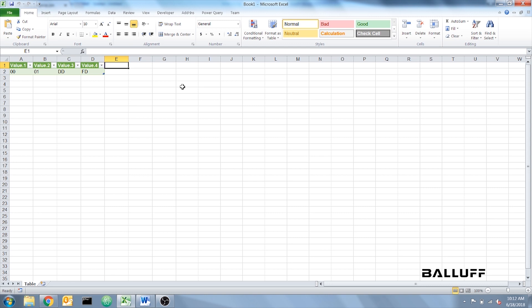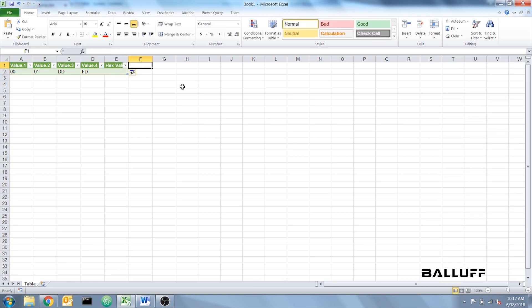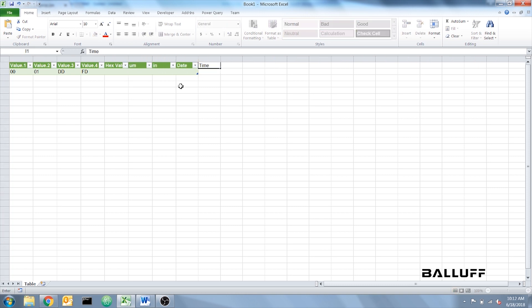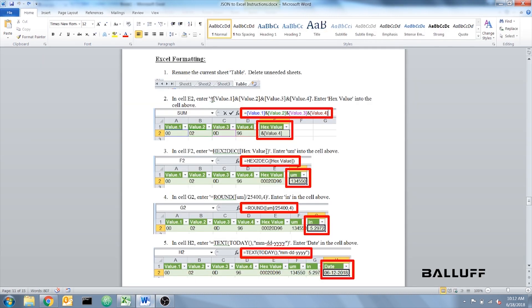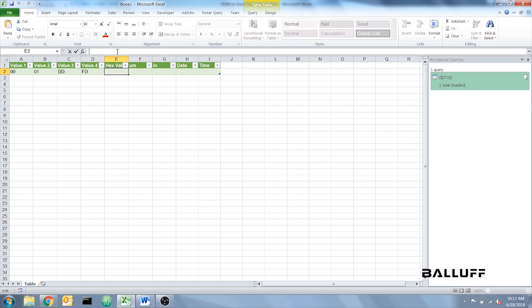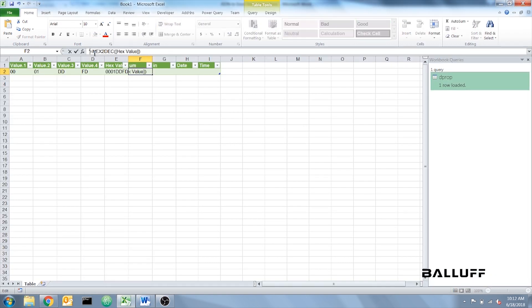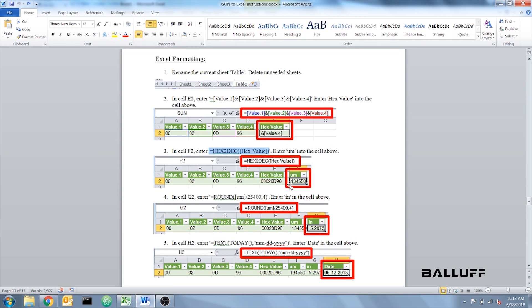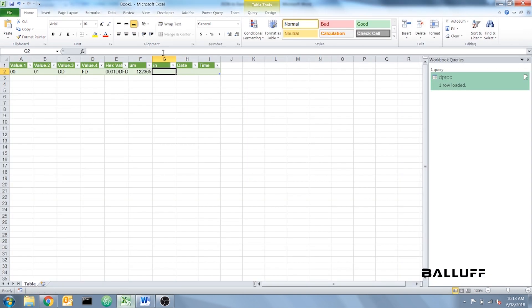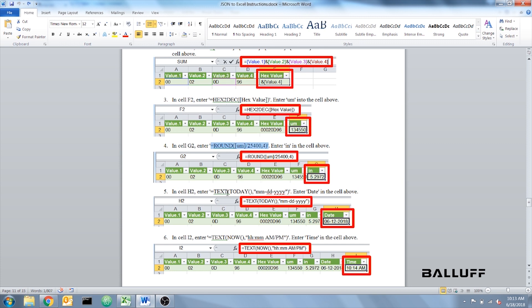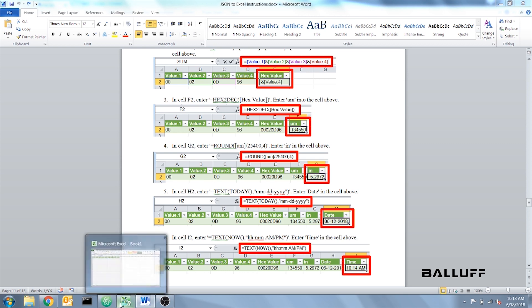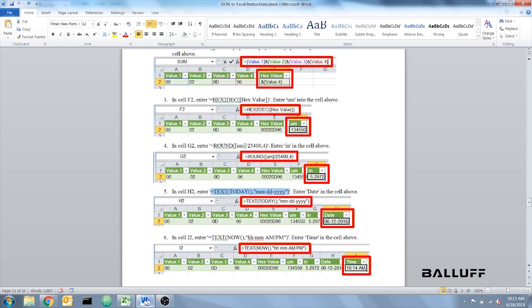We're going to add five new columns to this table. The first one is Hex Value. Make sure that these are correct because the code assumes the names of the columns. Next one will be Micrometers, Inches, Date, and Time. In the instructions, I provided coding for each Excel cell. So I'm going to copy those in now. There are five in total. The first one combines the first four values into one hex code. The second one translates that hex code into micrometers. The third one converts micrometers to inches. The fourth one adds a date stamp. And the fifth one adds a timestamp.